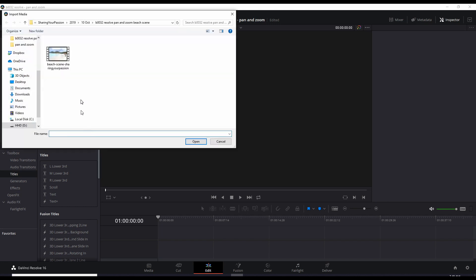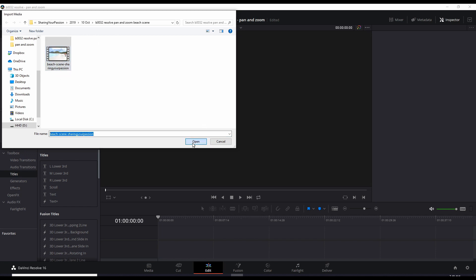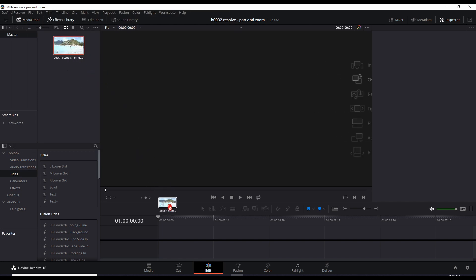I already have the folder here, the proper folder. Let's select the beach scene and let's drag that down to our timeline.